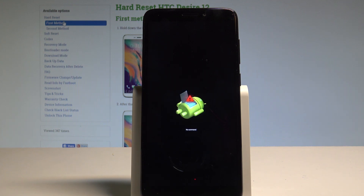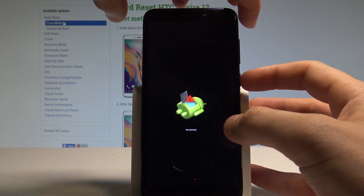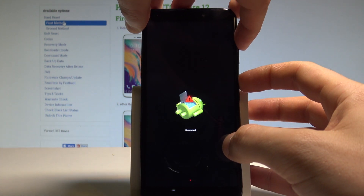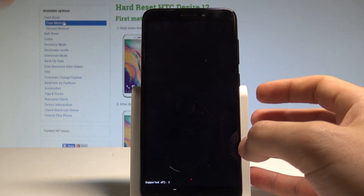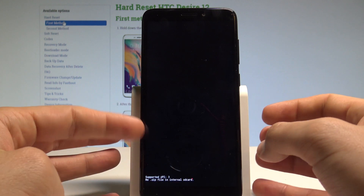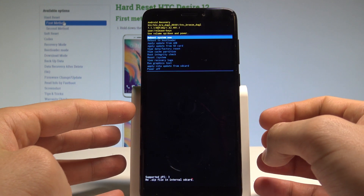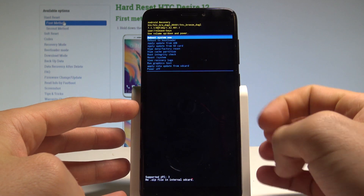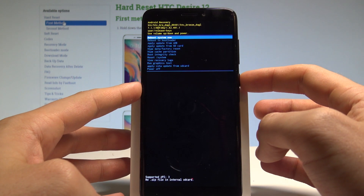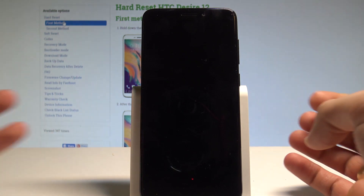As soon as the no command logo pops up again, start holding the power key and press volume up once. From the recovery mode, choose the first option which is reboot system now, and press the power key to confirm it.